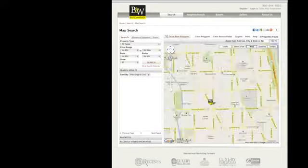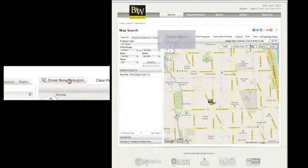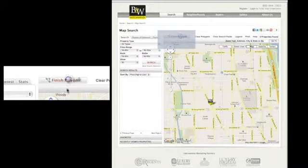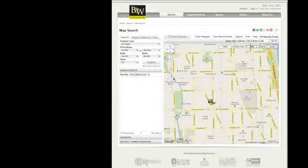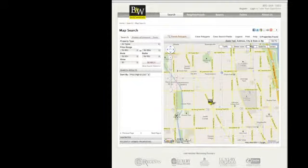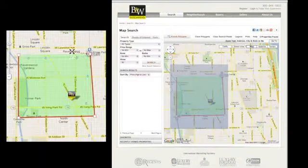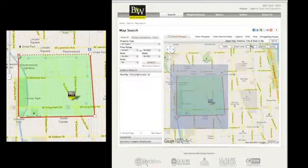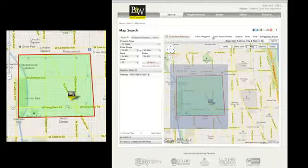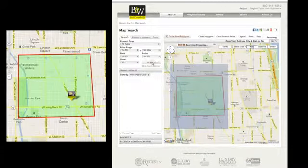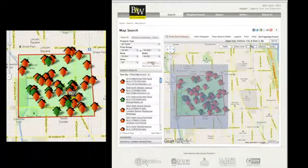Now comes the fun part — you click 'draw a new polygon,' then you click parts of the map to plot your area. So maybe you're looking for properties between the river and this curve in the brown line. After you've made your polygon, click search to see all the properties within it.